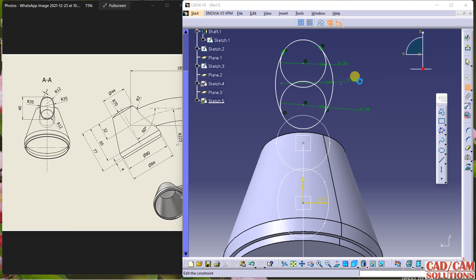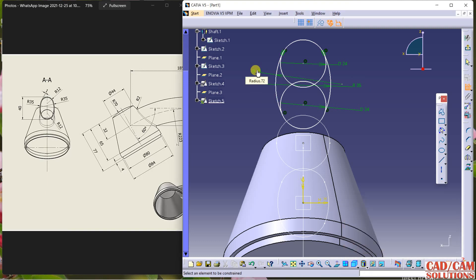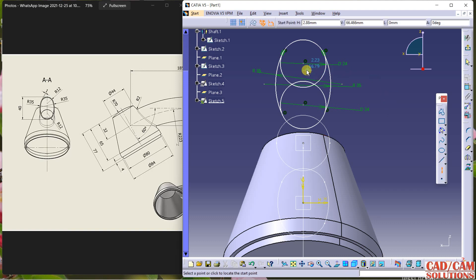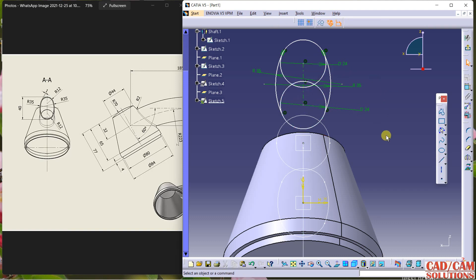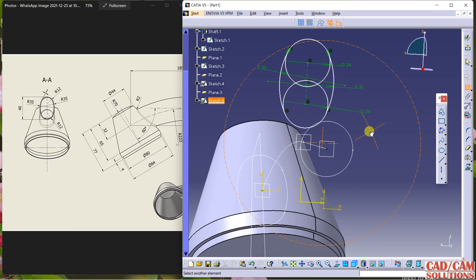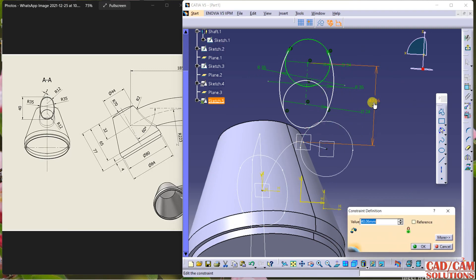This arc is 35 in radius and same here — 35 is the radius. Draw one line. Define this center point to this point — the dimension will be 8.